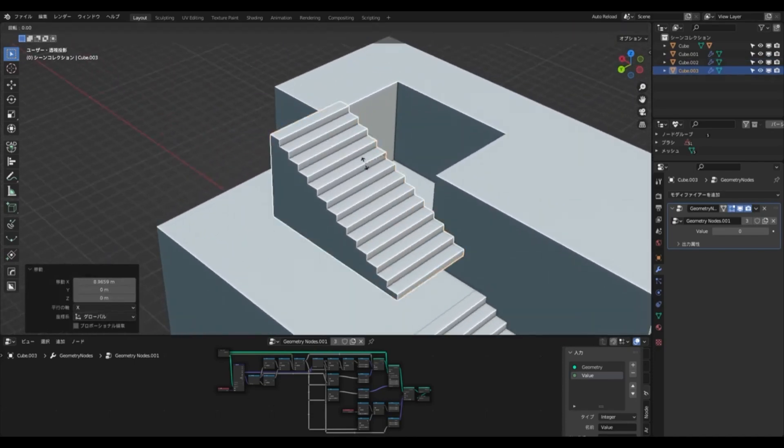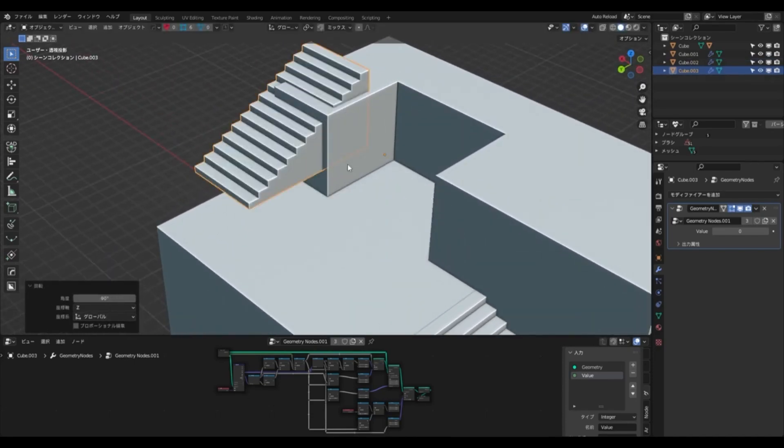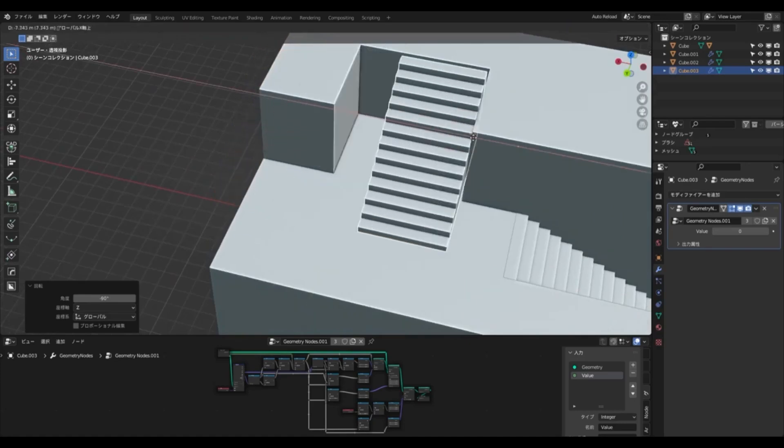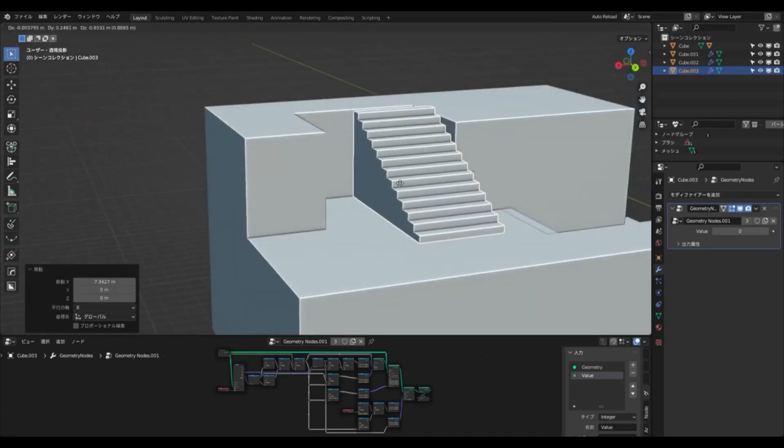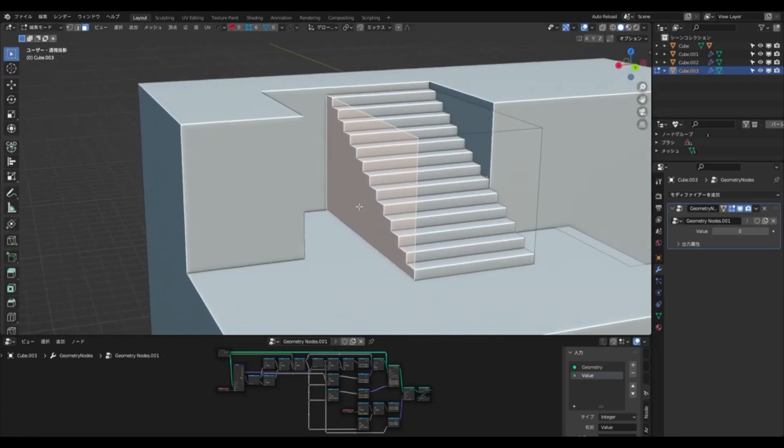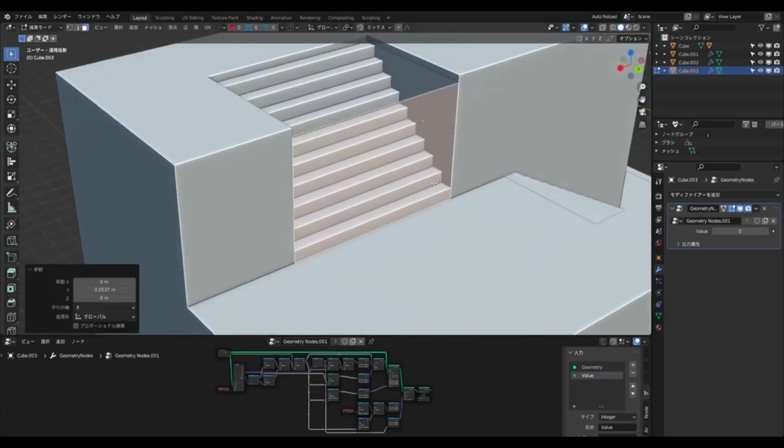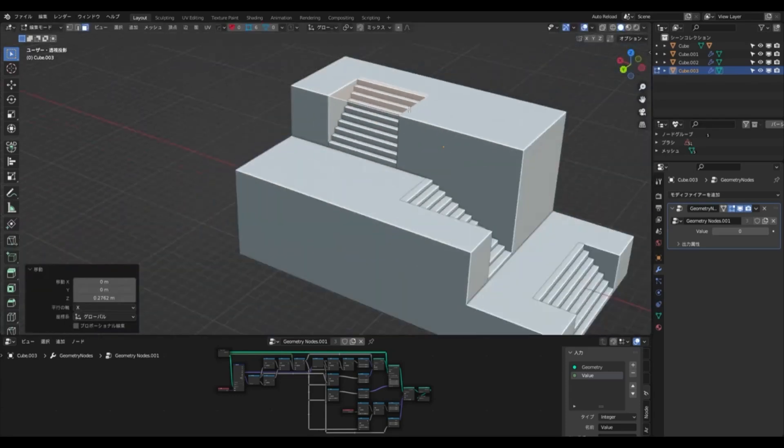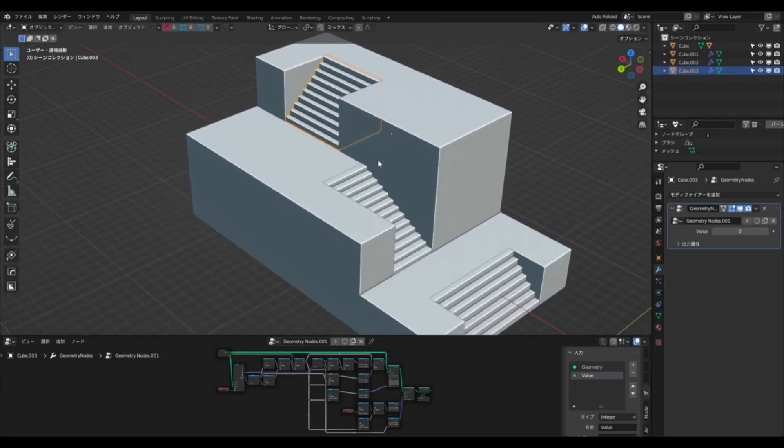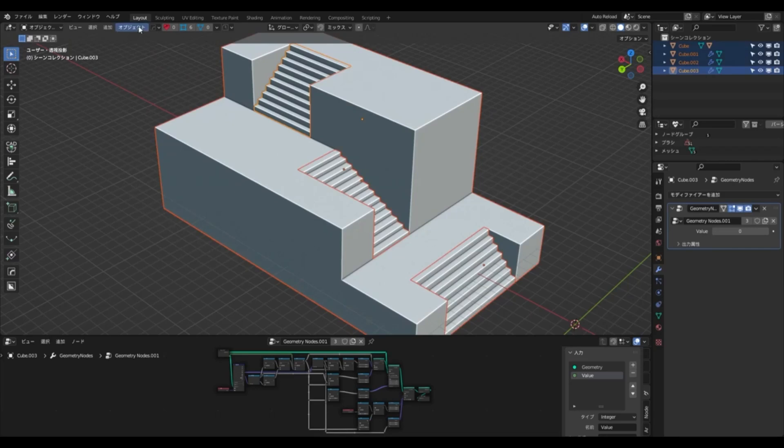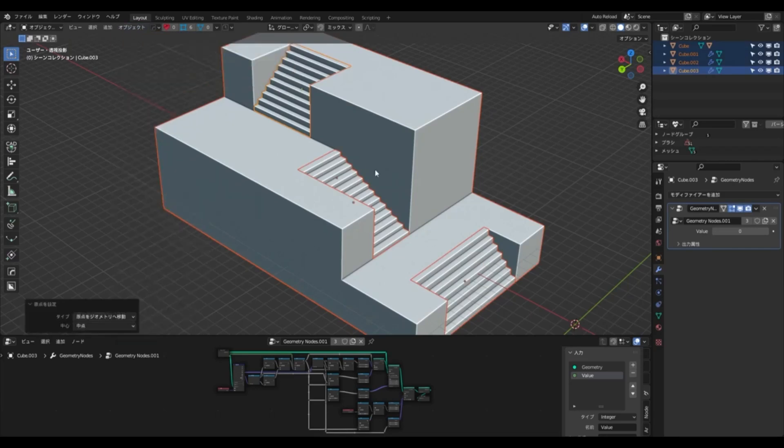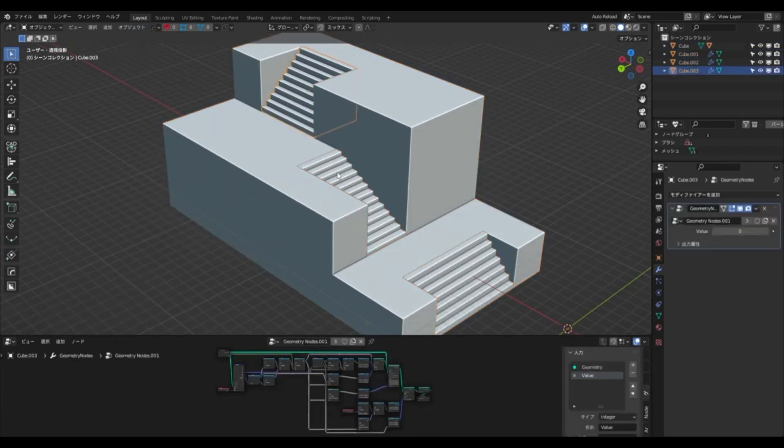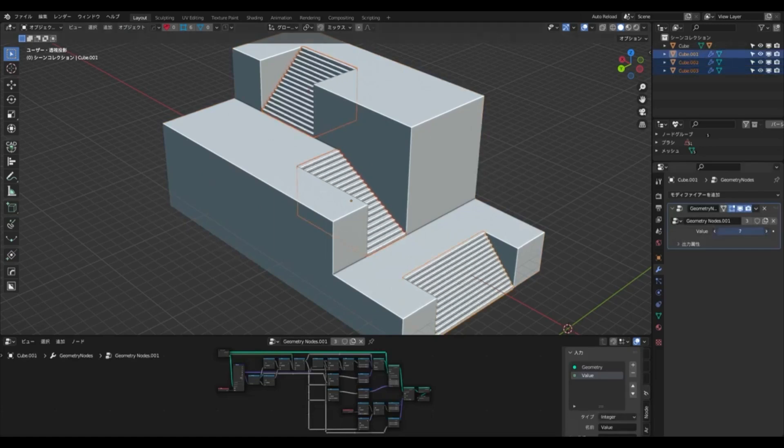Not only does this blend file make it easy to create staircases, but it also gives users the ability to create a variety of other visual effects, such as motion graphics, animations, and more. If you're looking for a way to unlock the possibilities of Blender, then look no further than the free blend file of stairs built with geometry nodes. With this blend file, you can quickly create stunning staircases, as well as a variety of other visual effects. So don't wait any longer, download the blend file today.